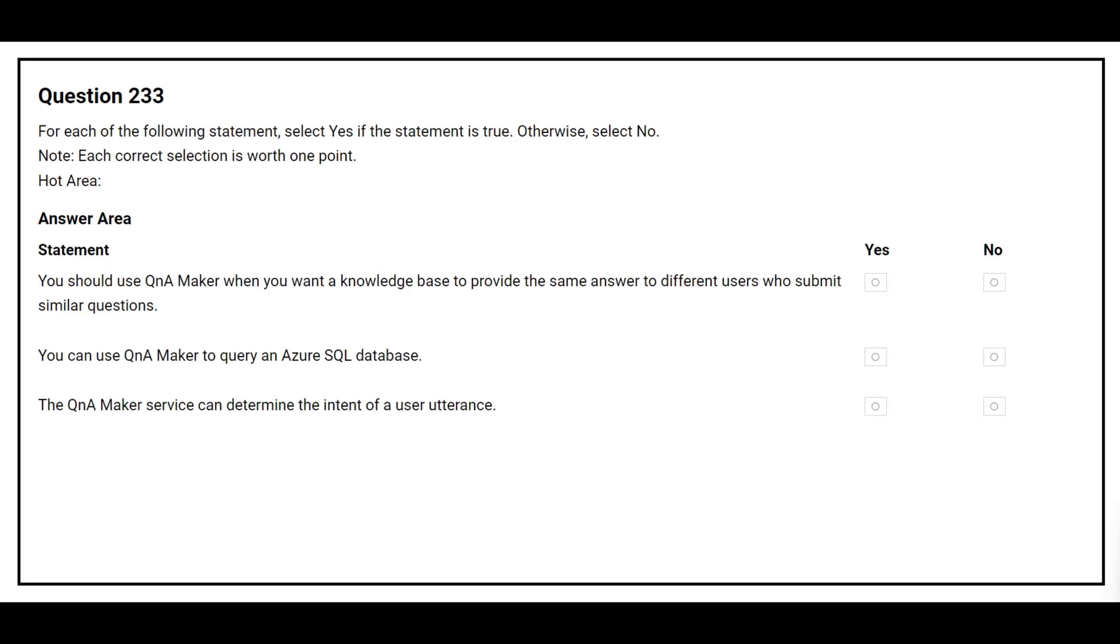Question number 233. For each of the following statements, select yes if the statement is true, otherwise select no. The first statement is: You should use Q&A Maker when you want a knowledge base to provide the same answers to different users who submit similar questions. The correct answer is yes.